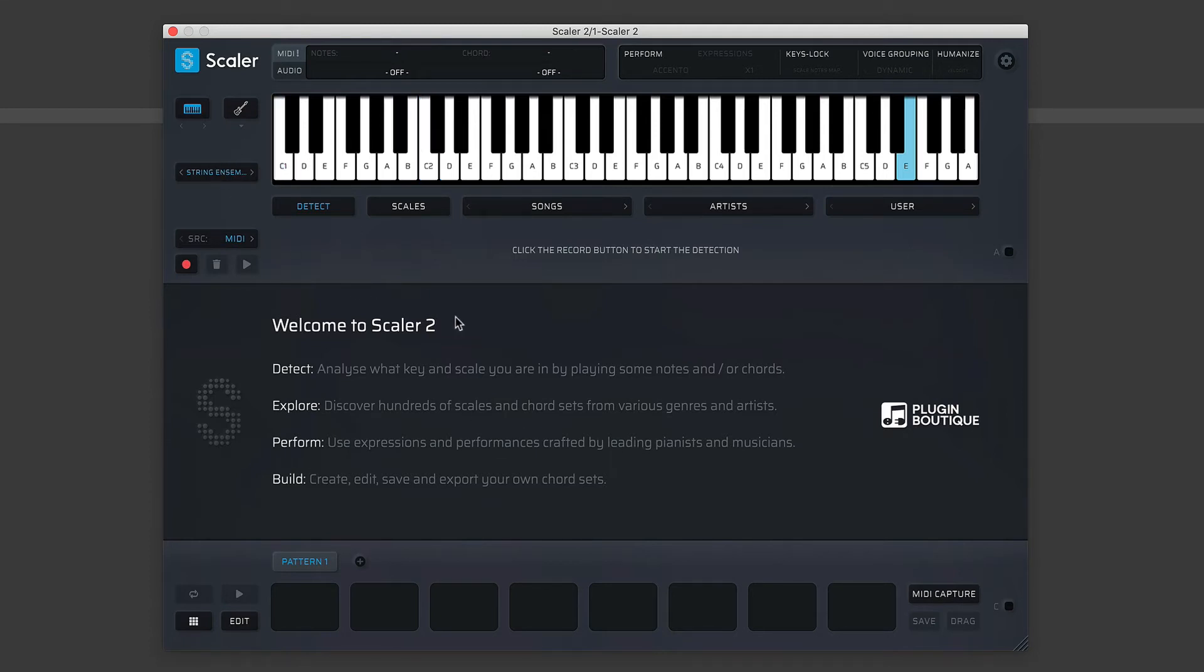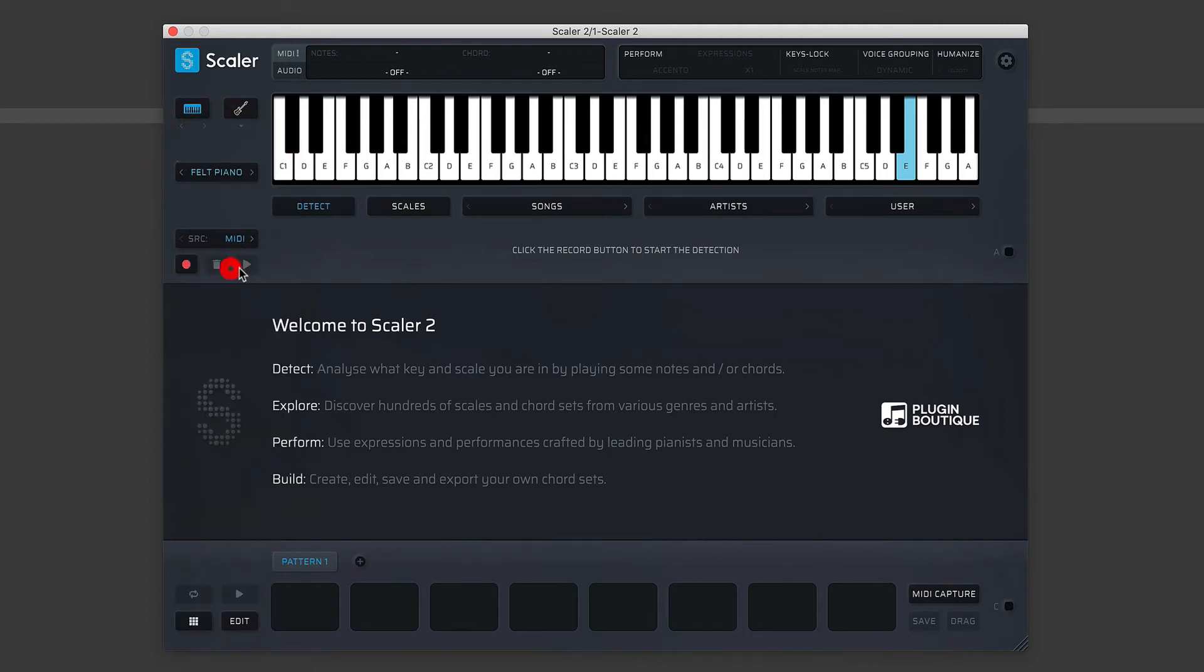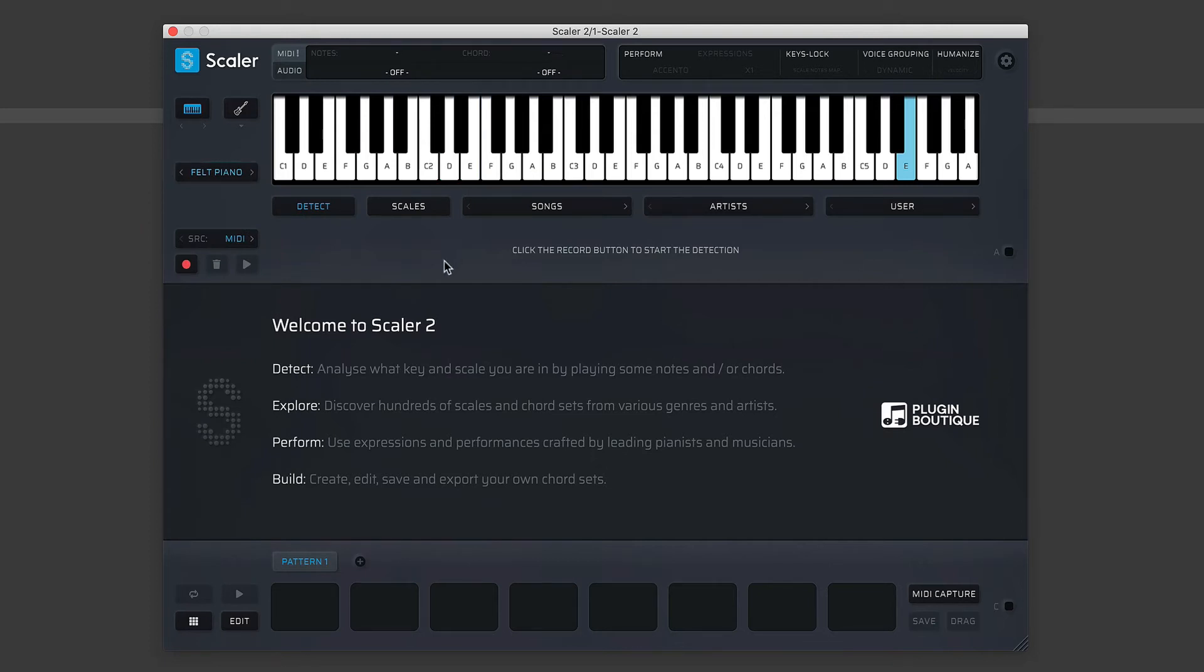Of course, they're not that realistic, but the idea is that you maybe load up your sample library with your realistic orchestra sounds, and you then route Scaler to that and you fine-tune everything. So that is your drop-down menu for the sounds.